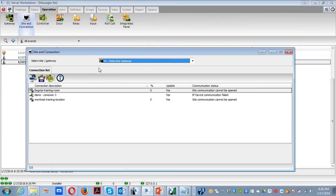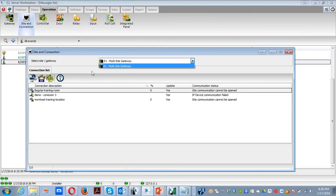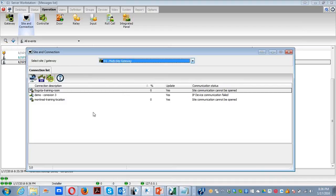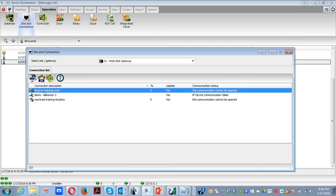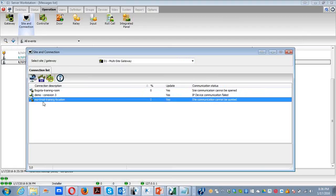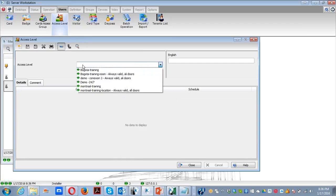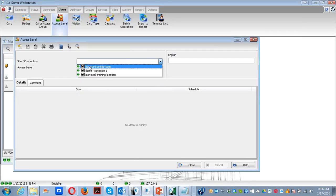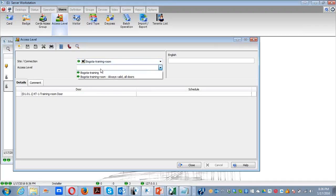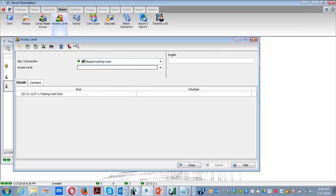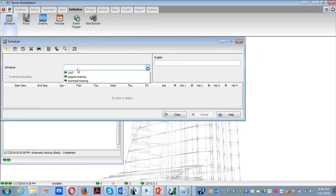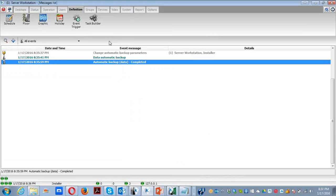Let's take a look at what we have. As we can see, I don't have any site created. All the connections are directly under the gateway. Right now I have three connections: one Bogota training room, a demo, and the Montreal training location. I can also take a look at access levels — I have Bogota training room, a demo, and Montreal training. I can filter by connection as well. I also verified the schedules and I just have three schedules created, so so far nothing to worry about. I can proceed.